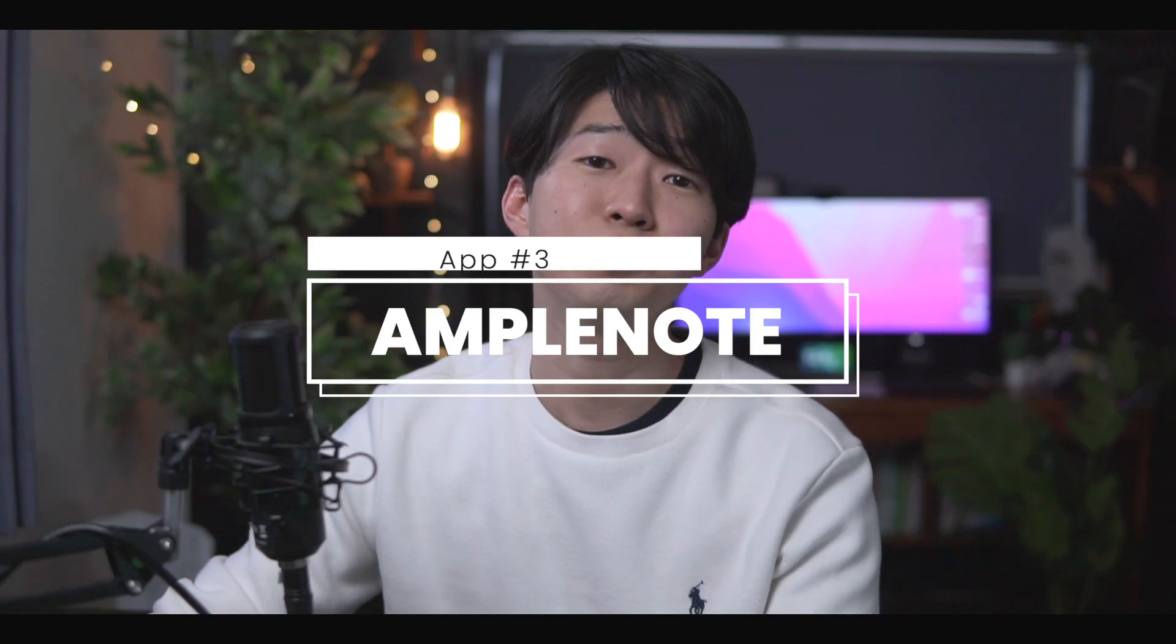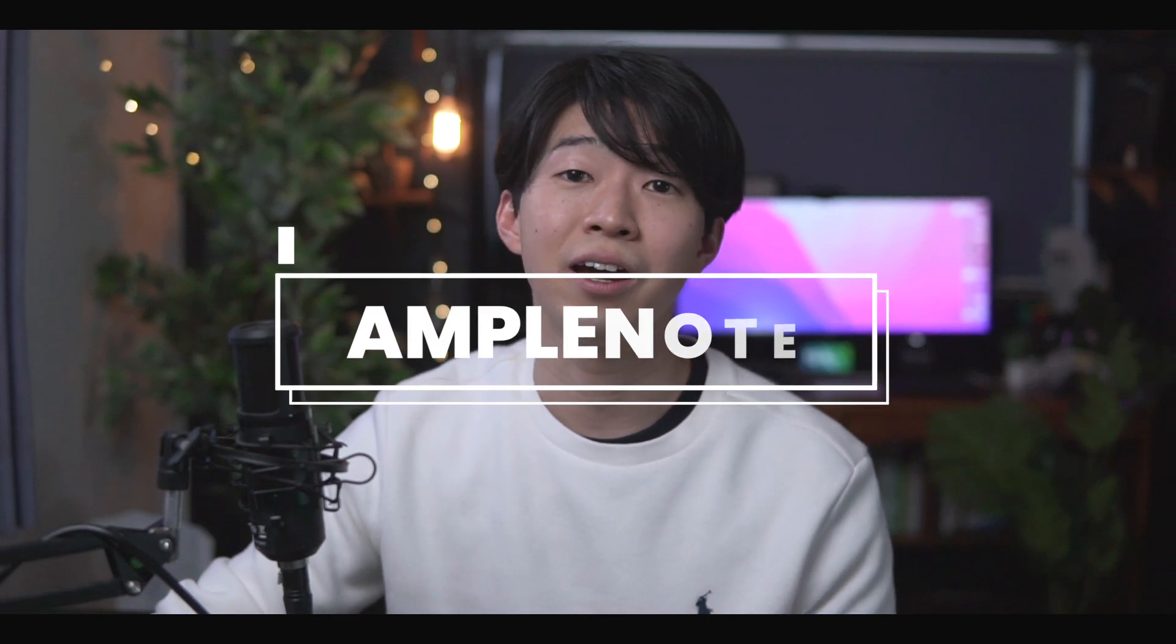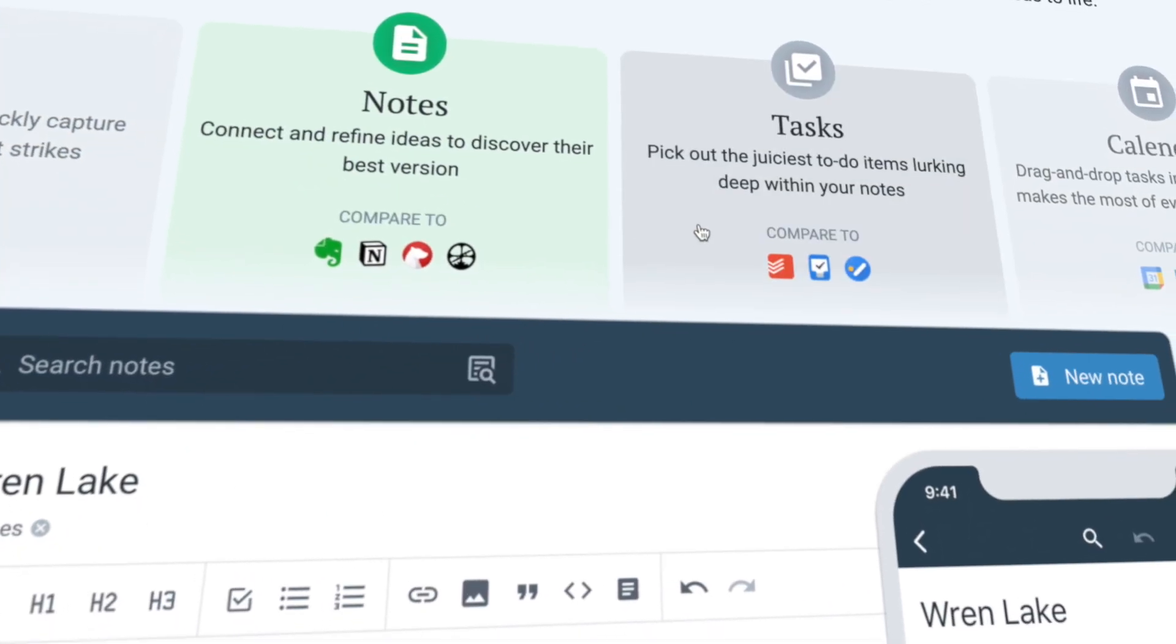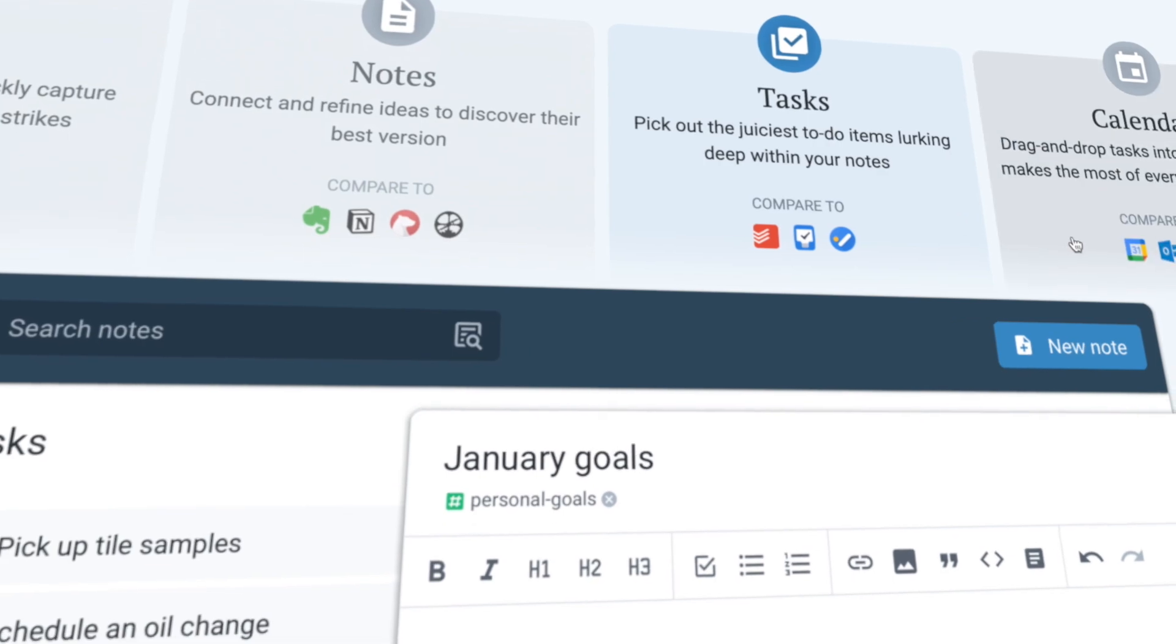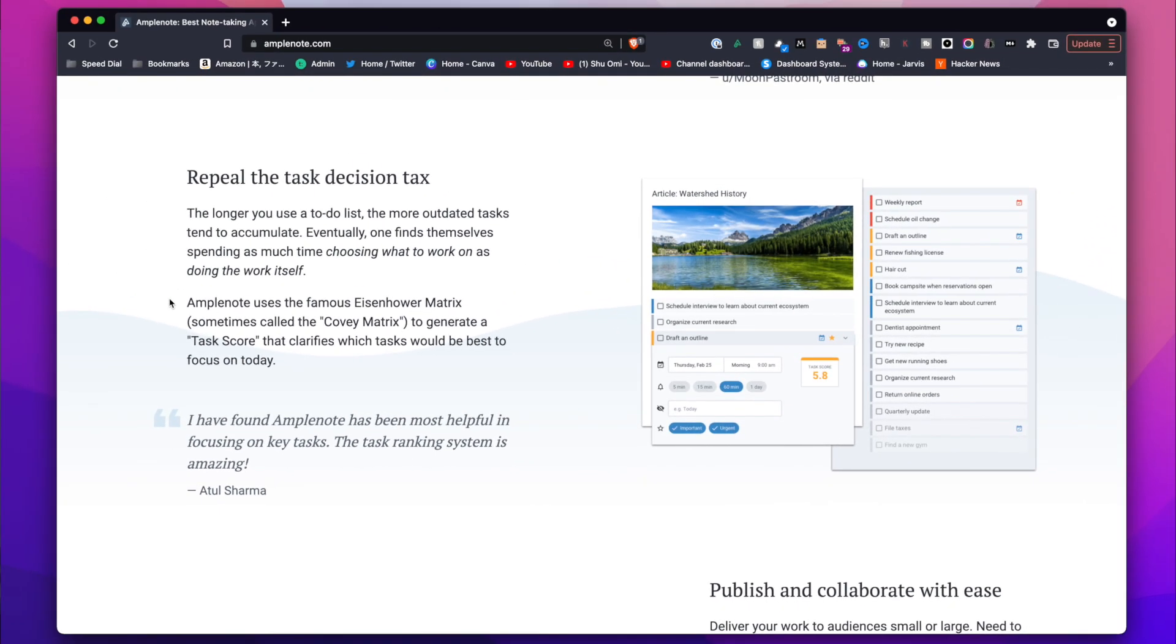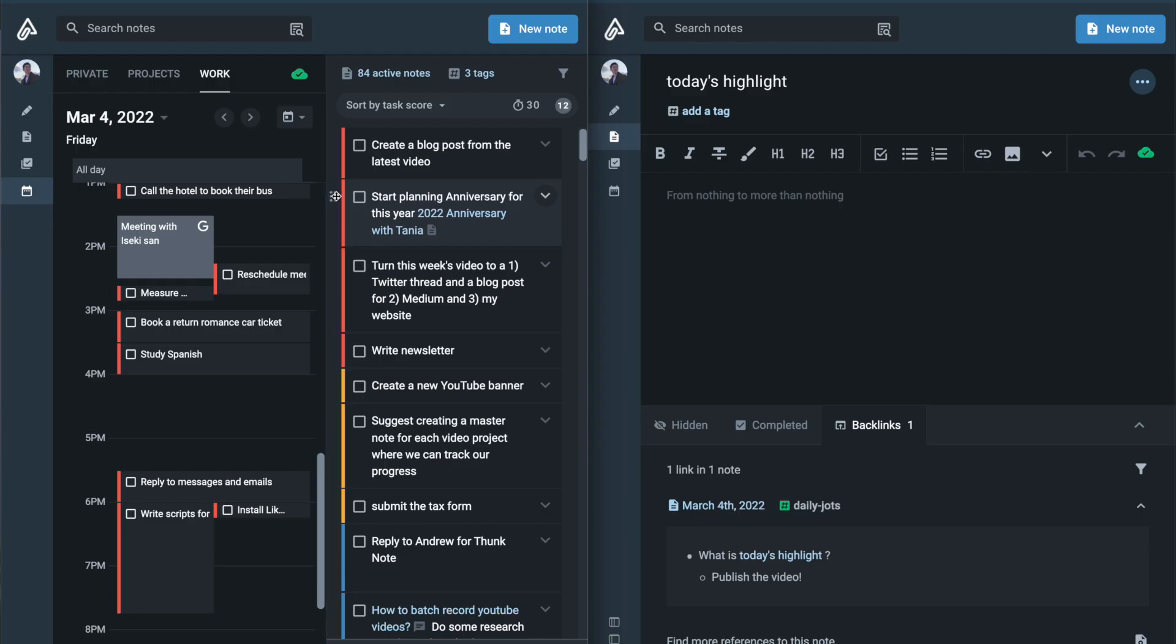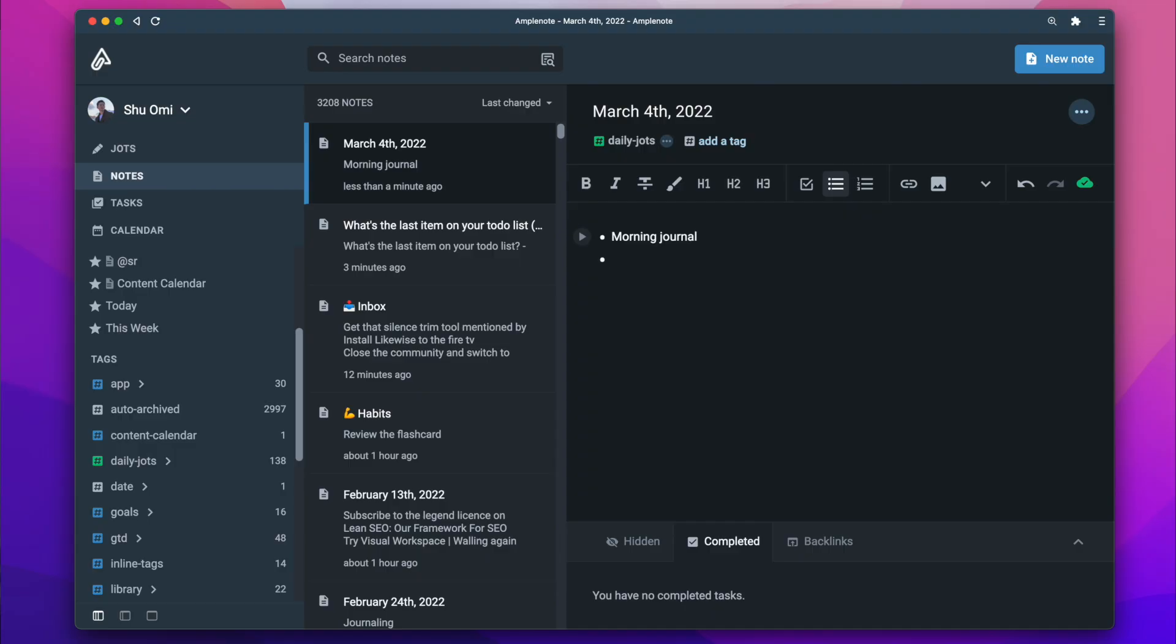All right, if you've been watching my videos, you probably know I love Amplenote. I use it almost every single day for managing tasks and projects. It has the best task management features among other note apps, such as the task score algorithm that automatically sorts your to-do list based on task importance and urgency, as well as the easy drag-and-drop calendar blocking.